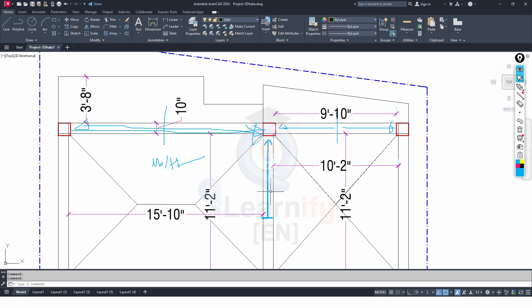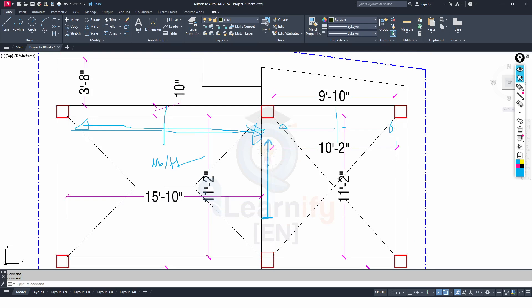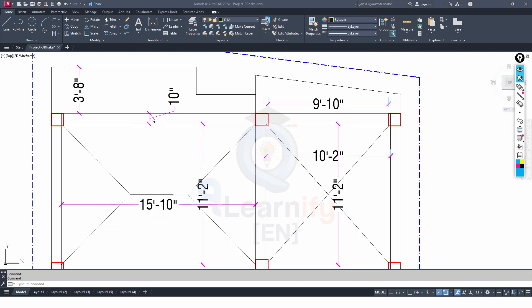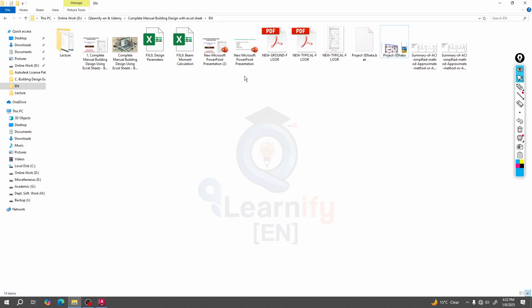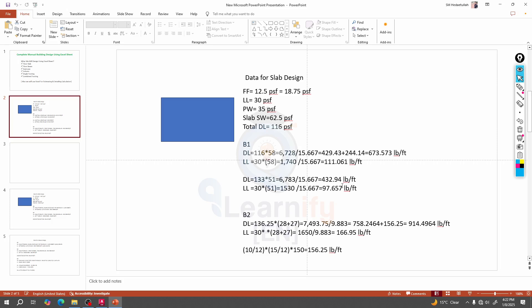Now we are ready to design our column. We didn't calculate the load for that beam, so I will assume a load for that beam, as we have calibrated previously. First of all, from that point to that point, how much load will transfer to our column? Total dead load and total live load for that beam — total dead plus live load.